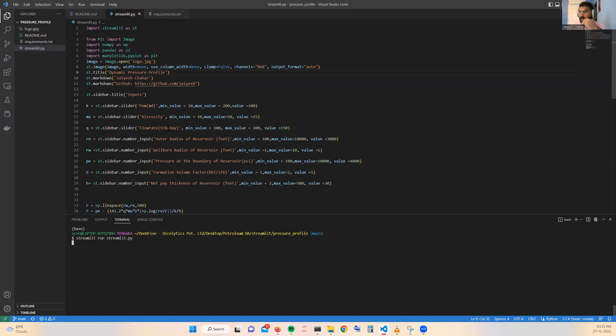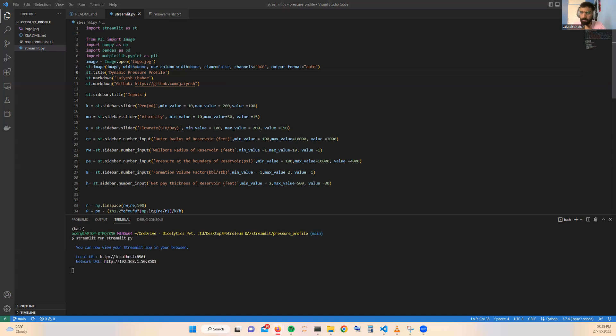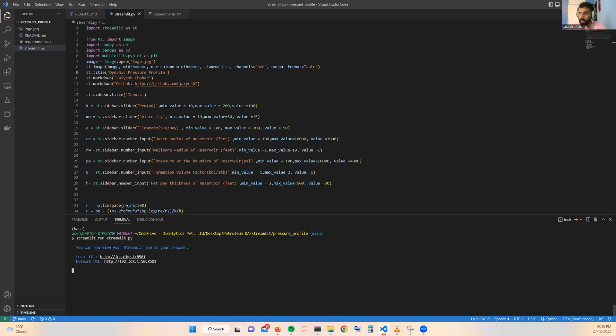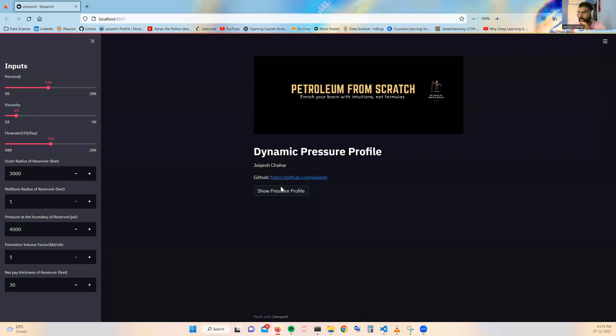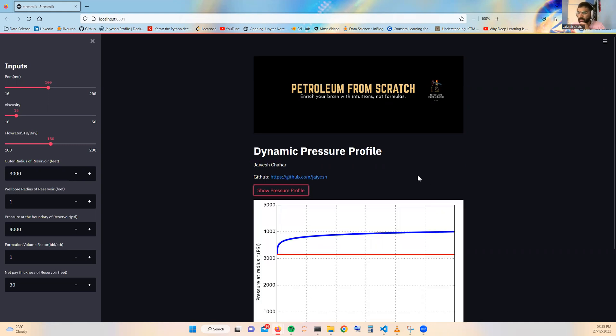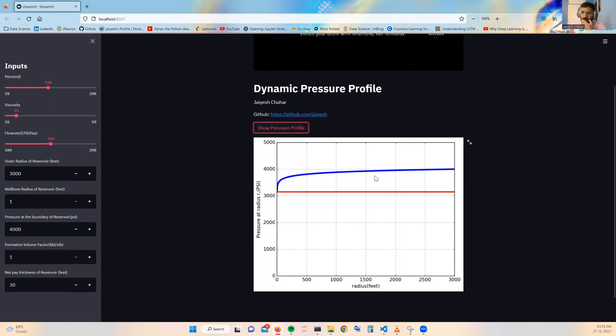If you provide a host where my complete application will be hosted inside my local system, you can see in the terminal itself it has provided with the host ID and you can directly run on this and it will show you this type of app where you can just click the show pressure profile then pressure profile of a reservoir will be created.